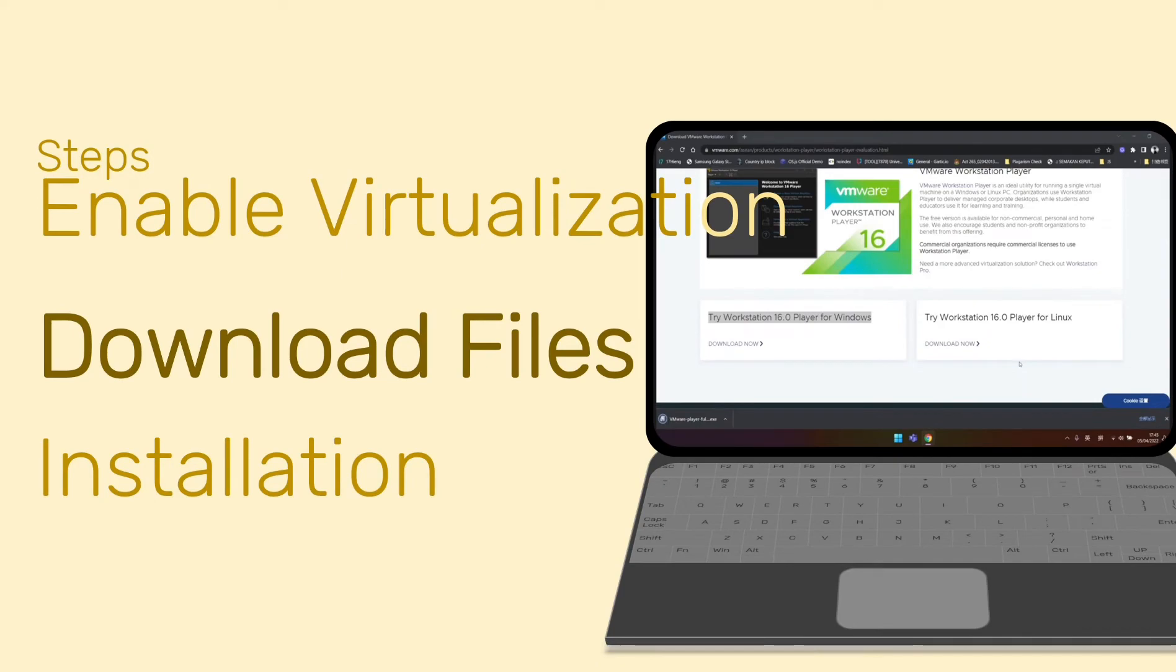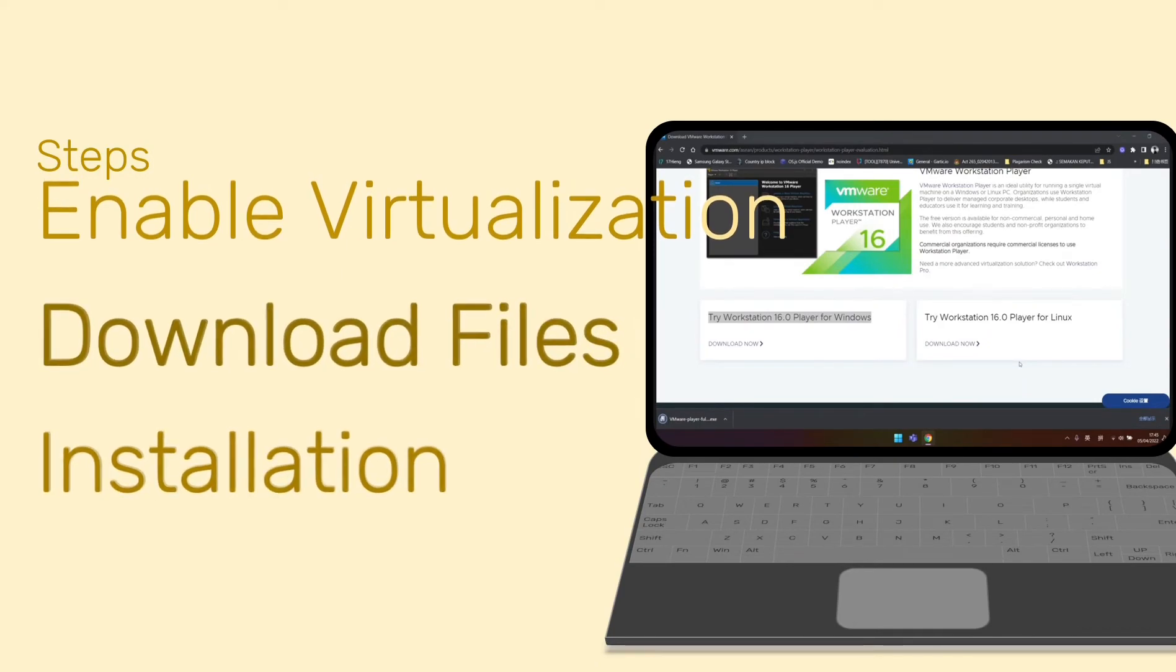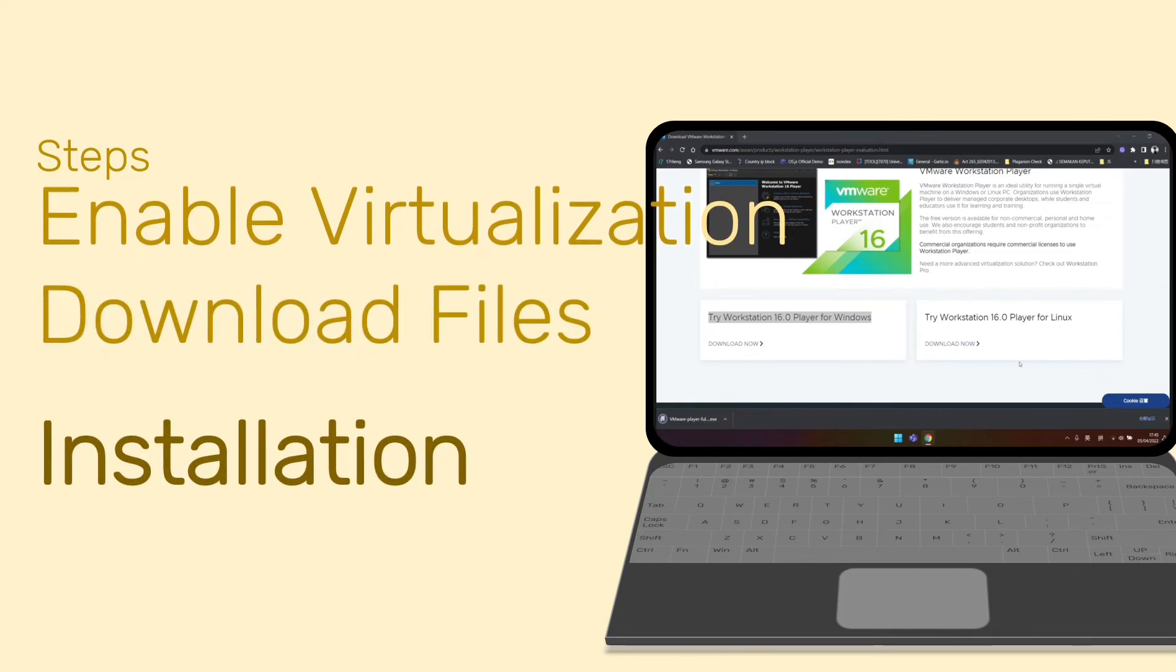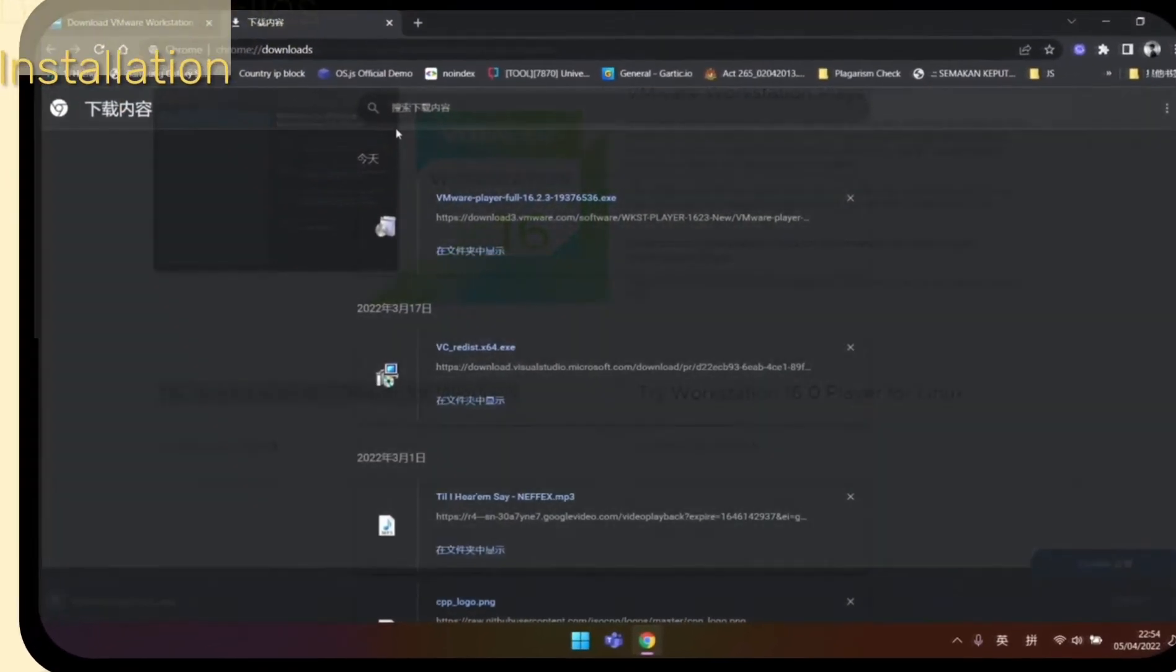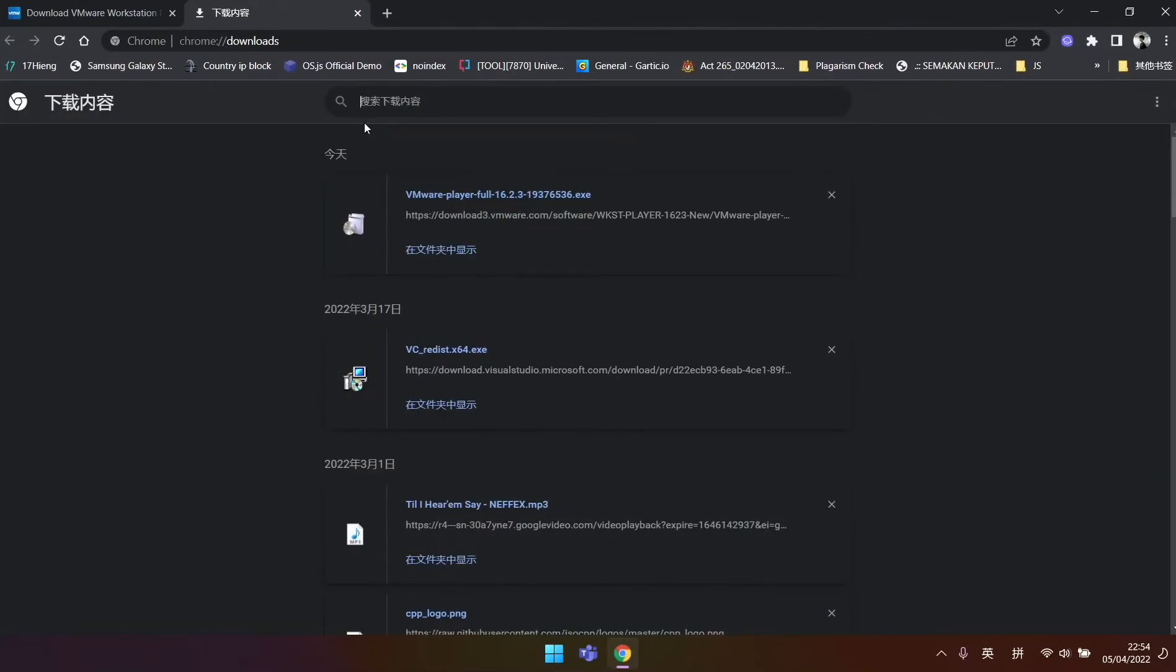Next, we will continue to install Workstation Player 16.0. We click the EXE file we downloaded just now.